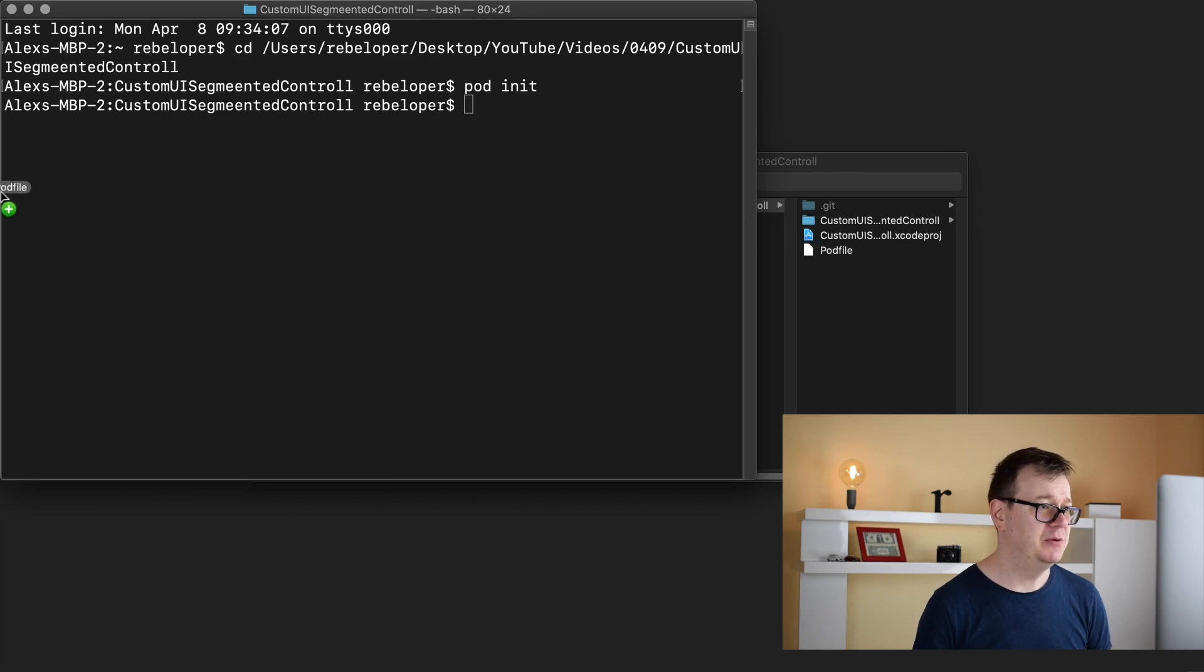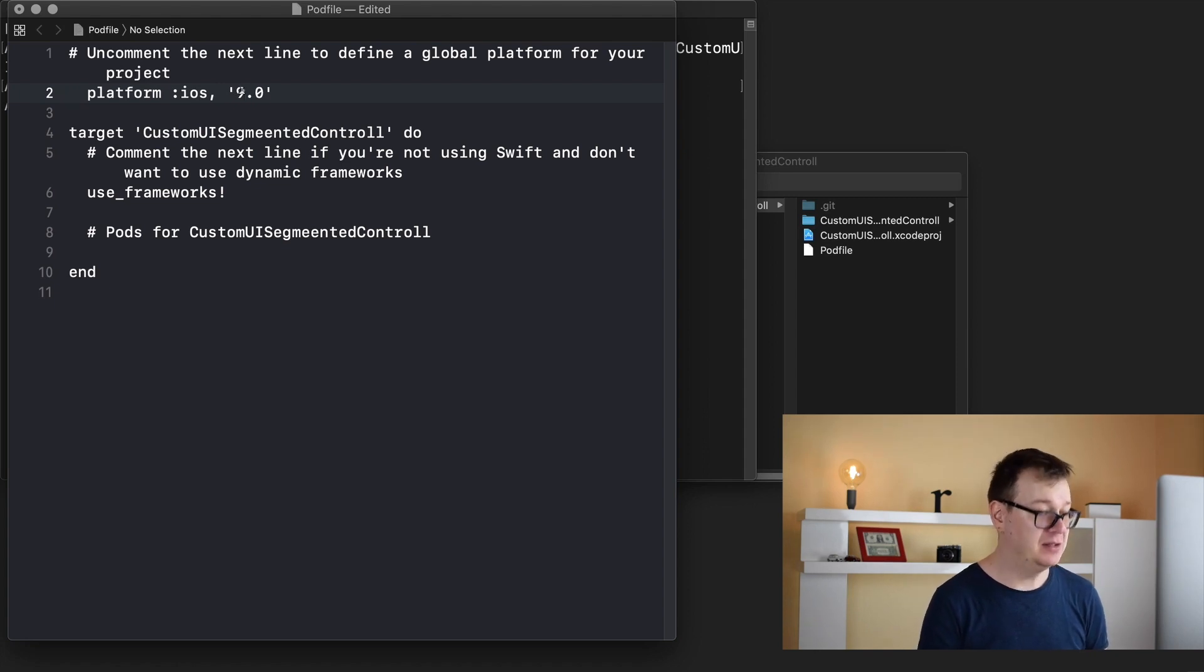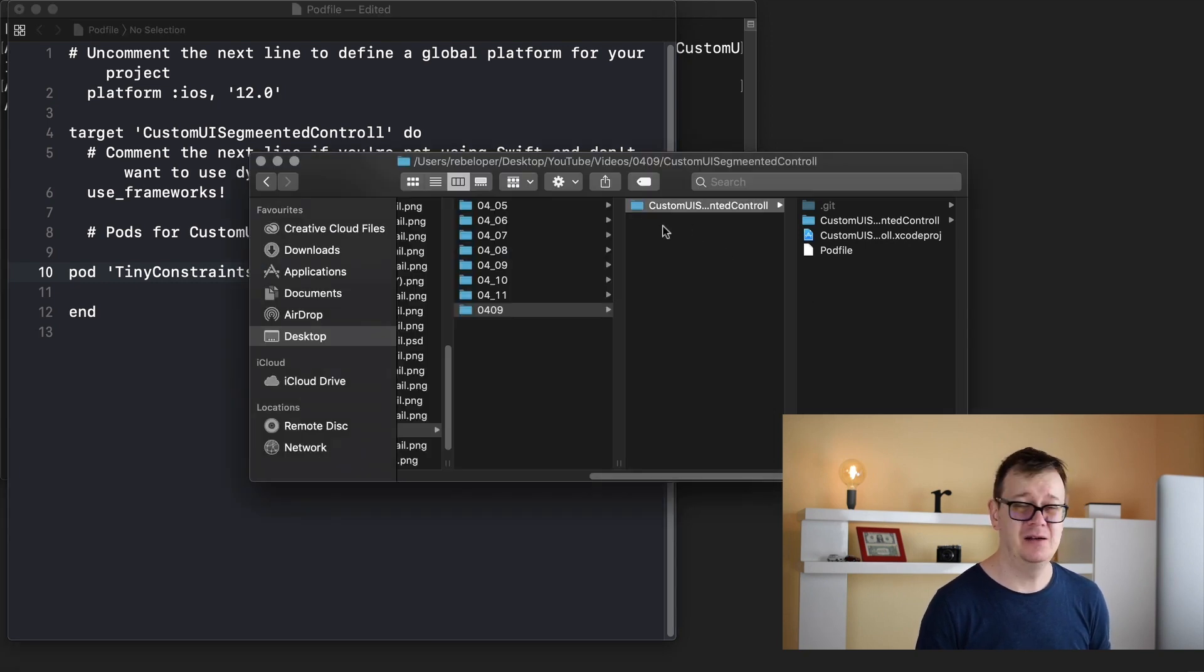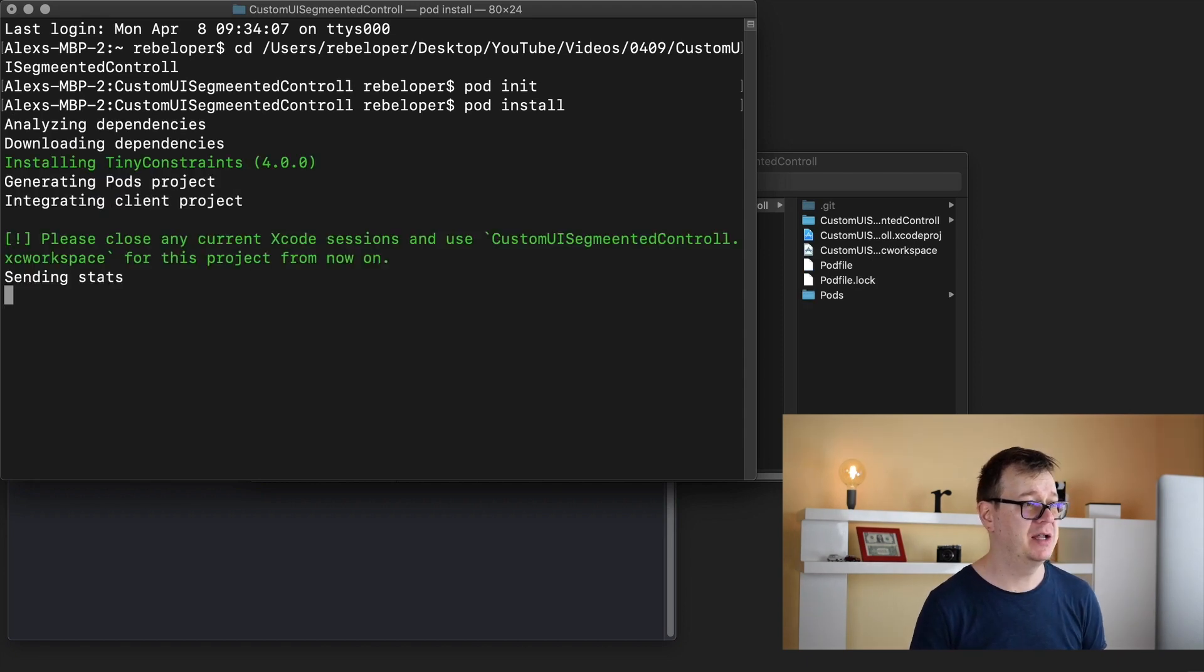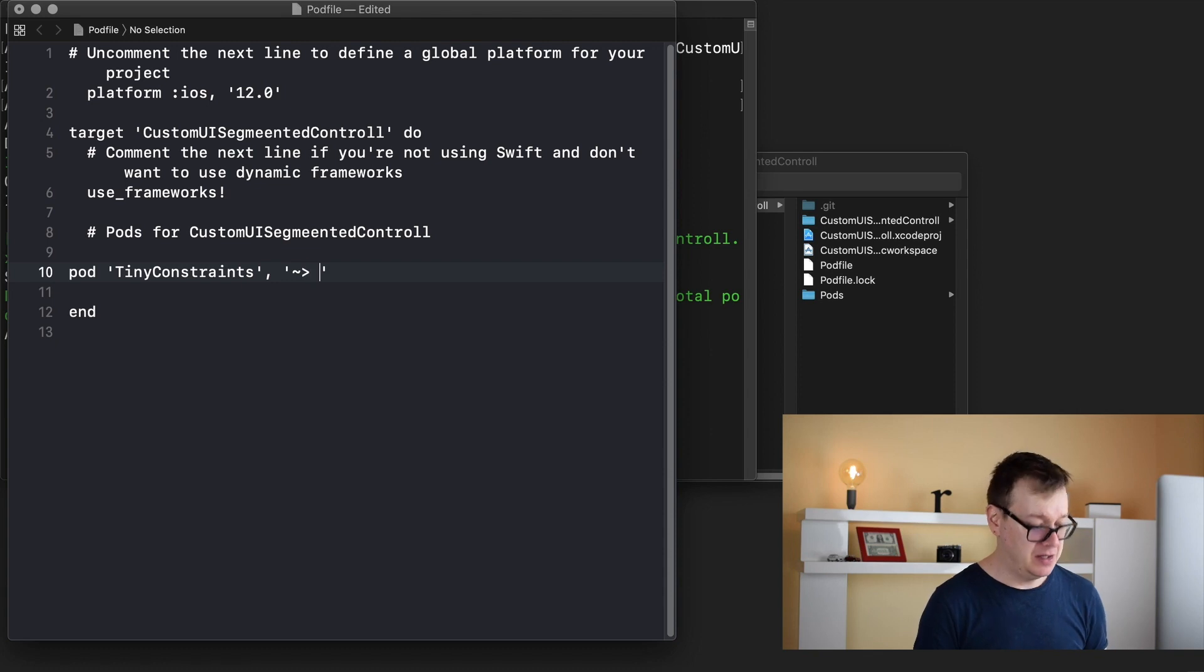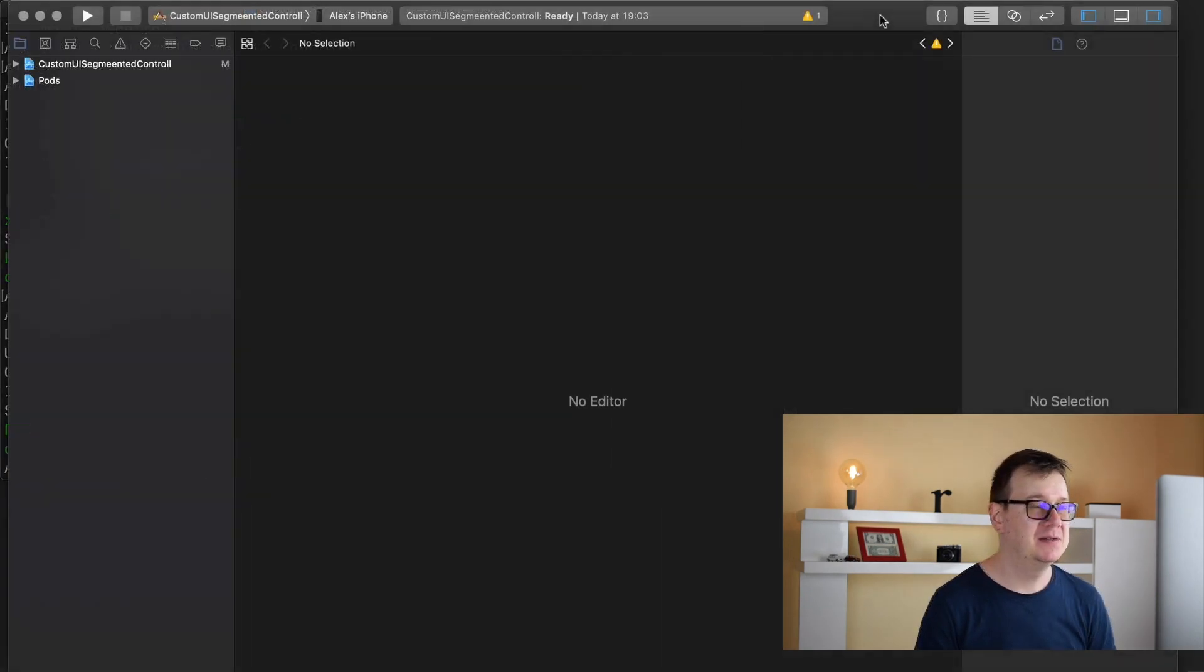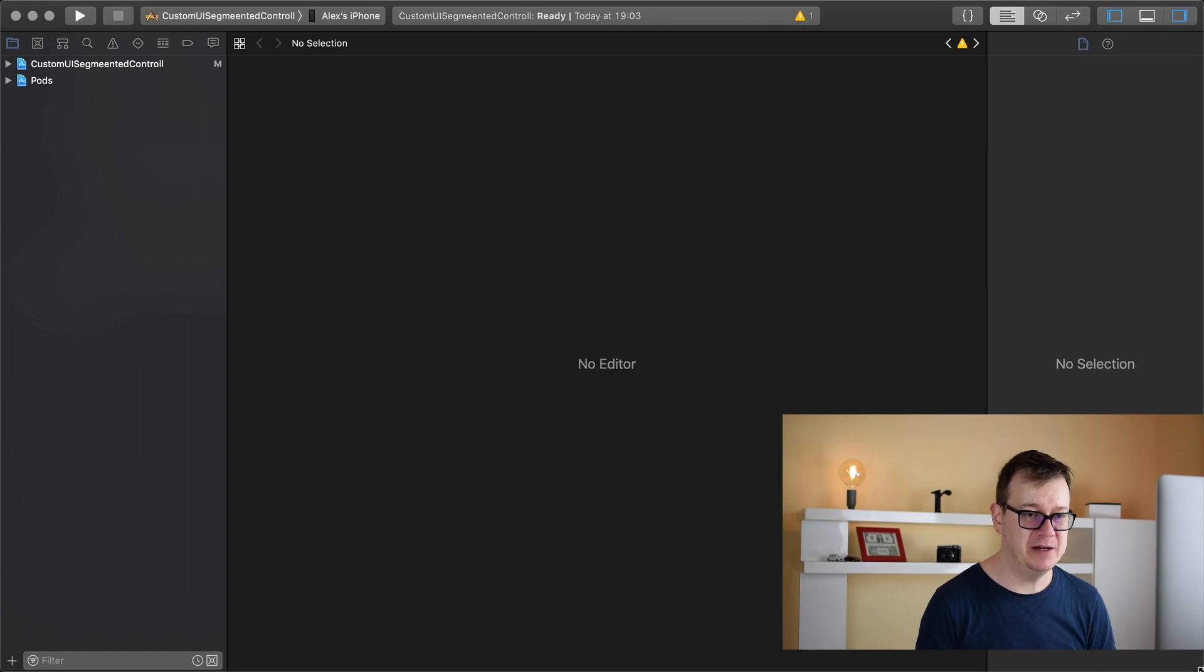Next up we drag and drop the pod file onto the Xcode icon, just uncomment platform iOS 12 and let's type in pod tiny constraints. Tiny constraints if you don't know what it is go ahead and take a look at the video on my channel. Let's type in pod install now so we can install tiny constraints and as you can see it's version 4.0.0. Let's constrain tiny constraints to that version and finally let's just run pod install again so we may see that indeed we have that version. Now that we have opened up our Xcode workspace we are ready to go.